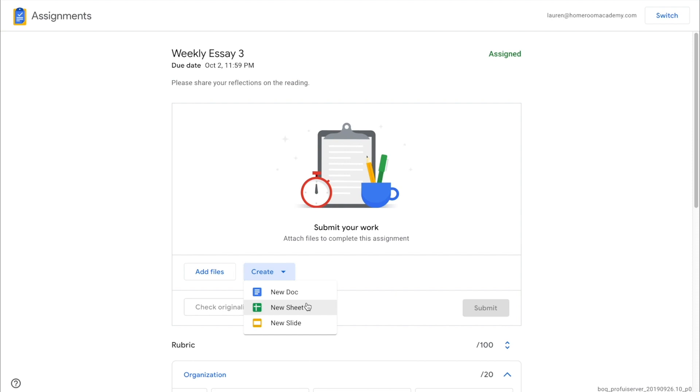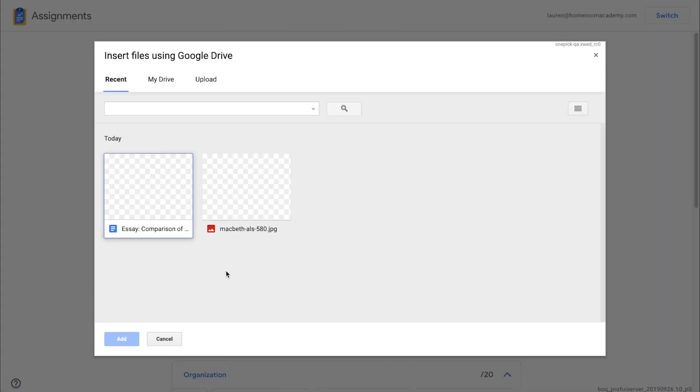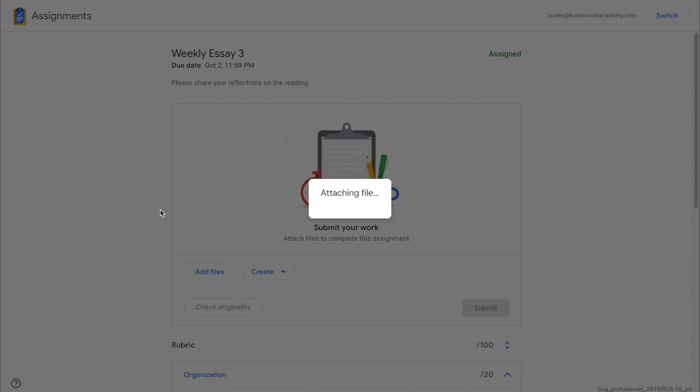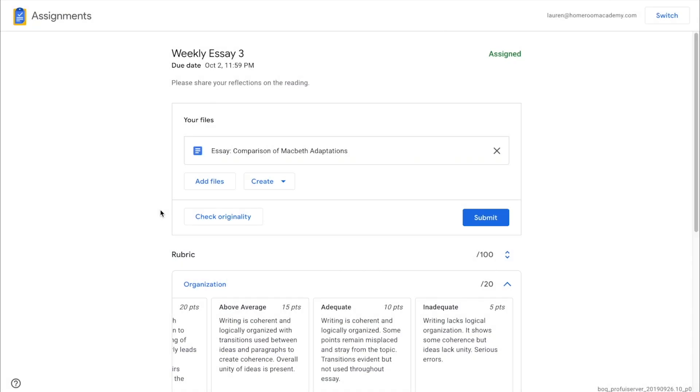Or the student can click Add Files to attach a doc, Word file, Excel spreadsheet or any other type of file accepted by Drive.